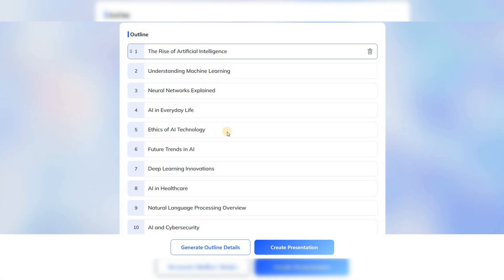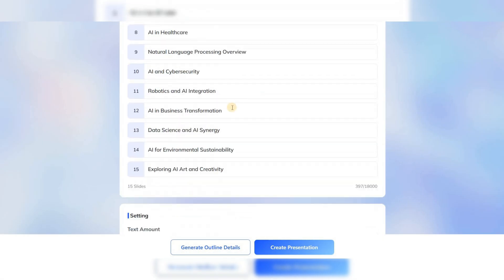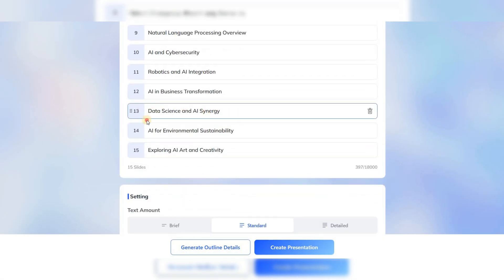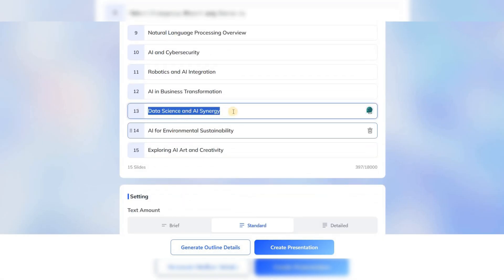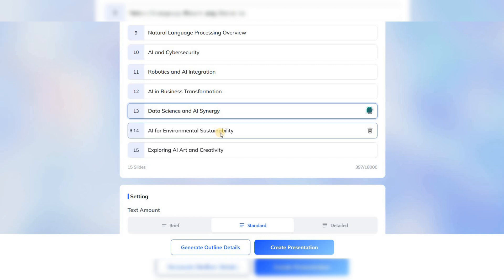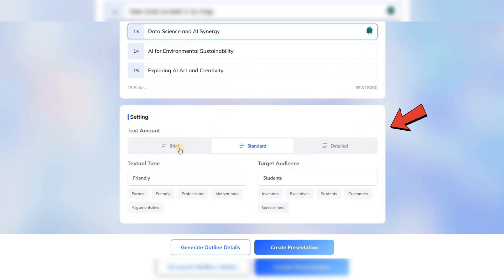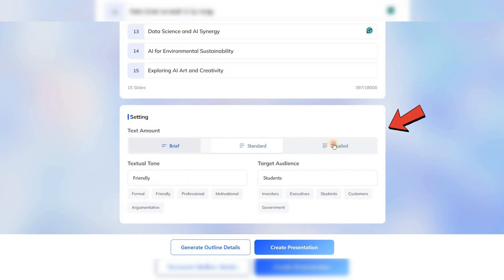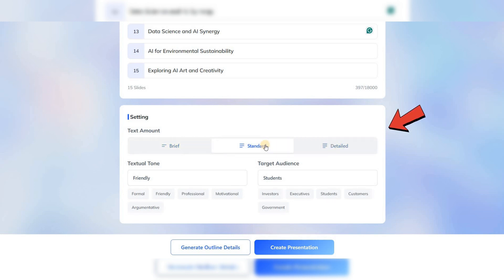The tool will create topics and outlines from your text, which you can edit or remove if they don't suit you. In the lower section, select the level of detail for each slide. For example, if you need something balanced, choose Standard.